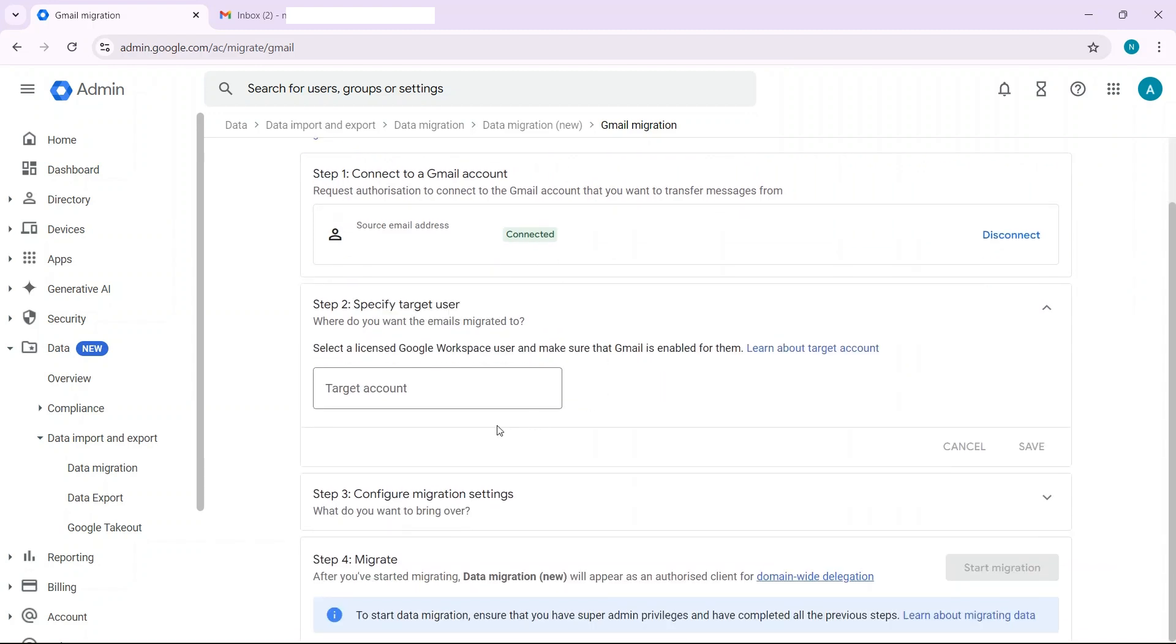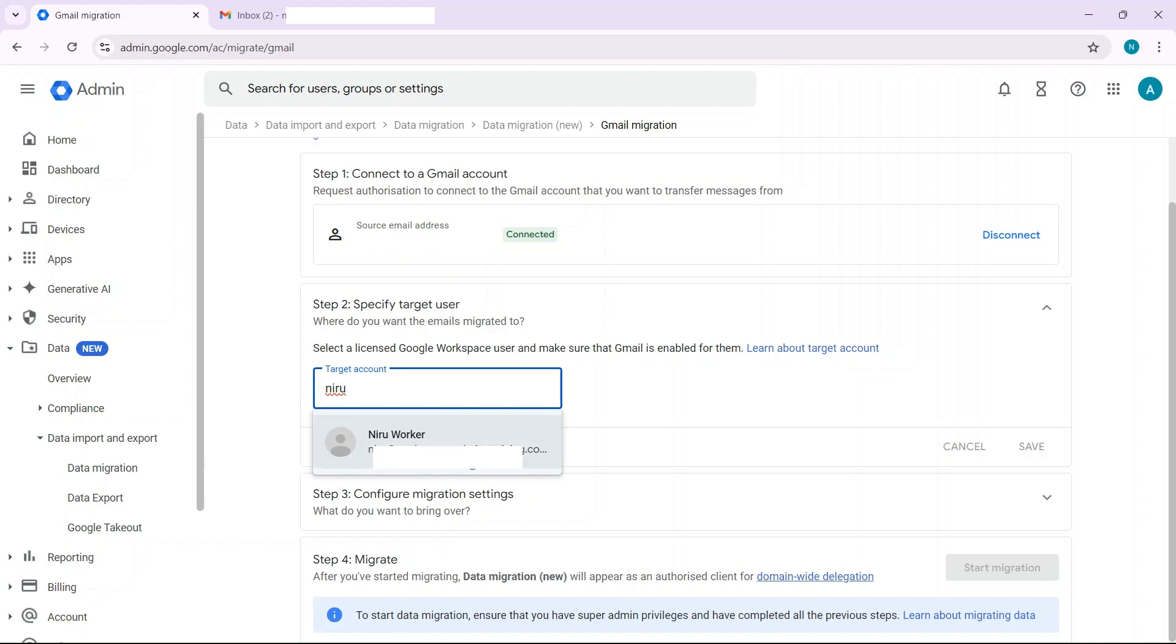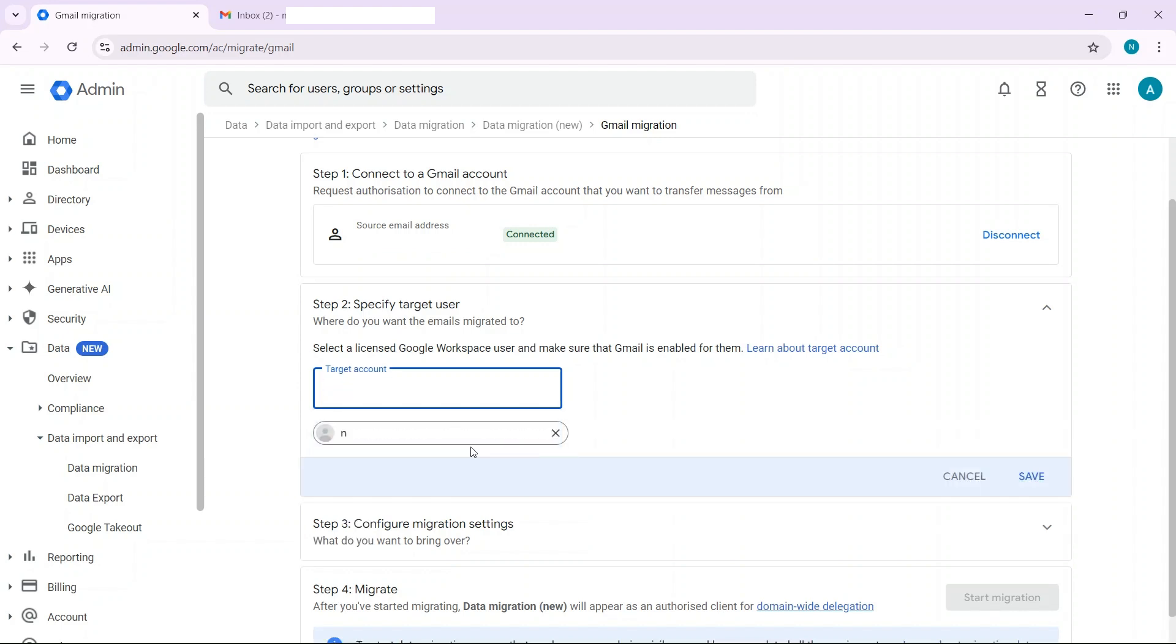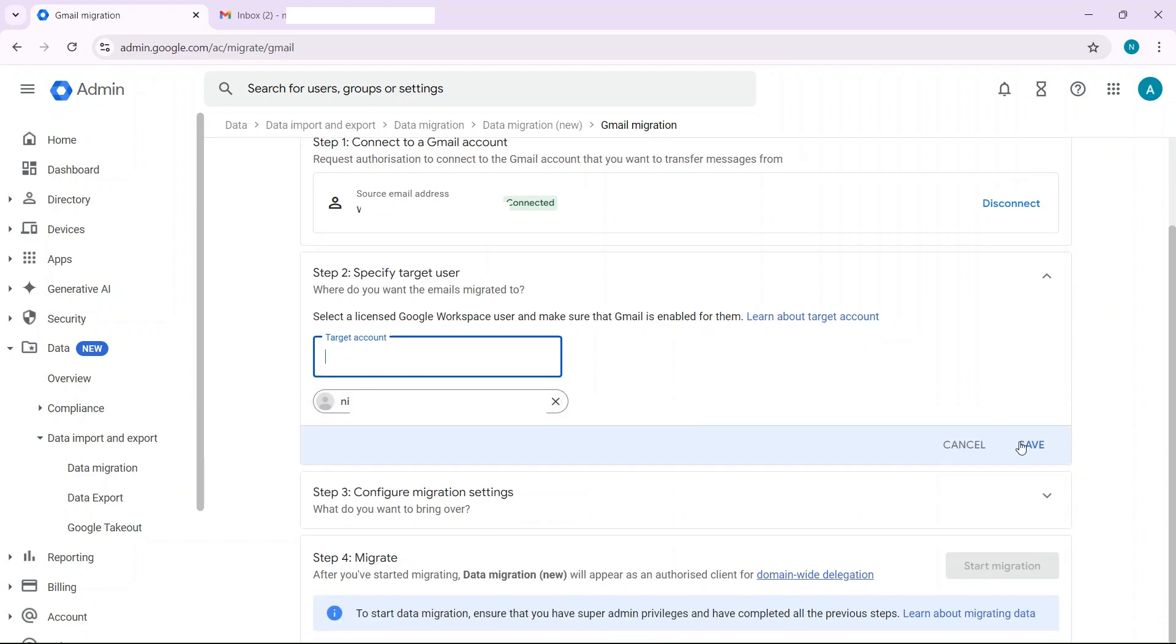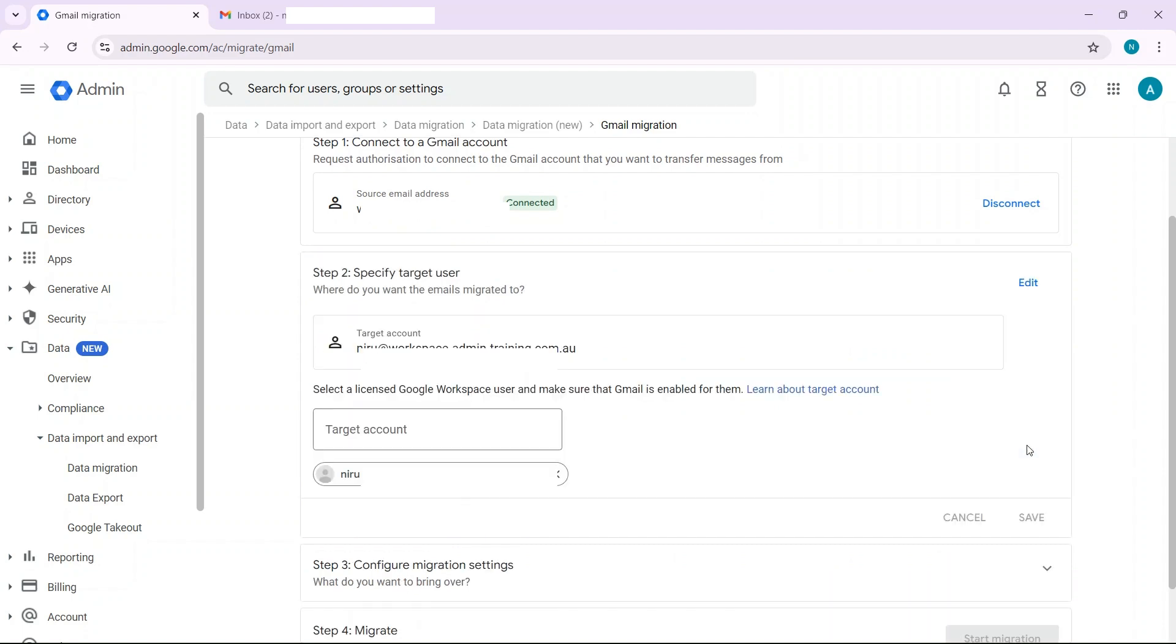Where do you want the emails migrated to? So just type in the email address here and save.